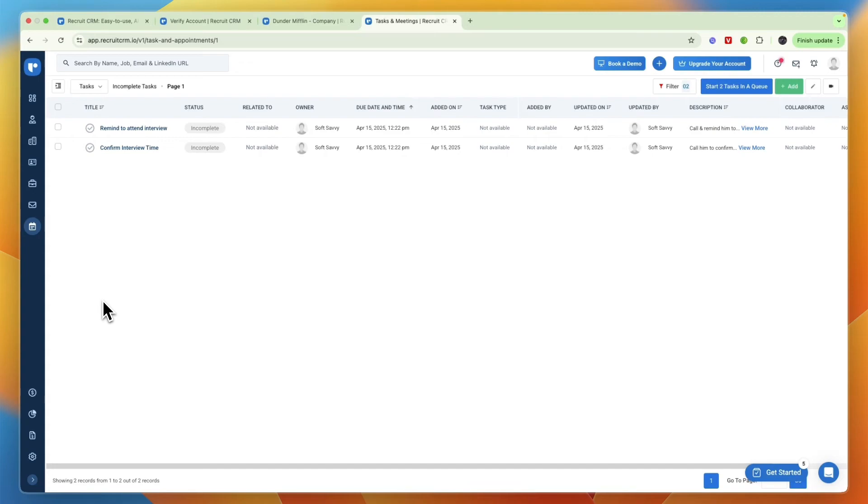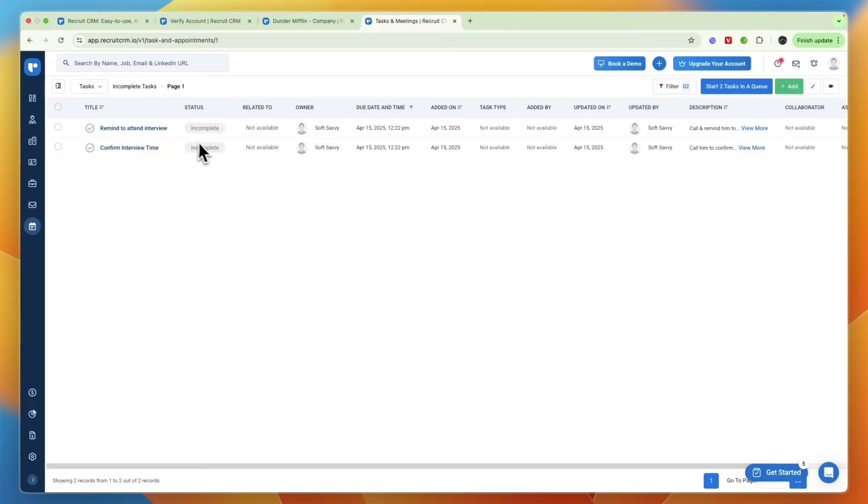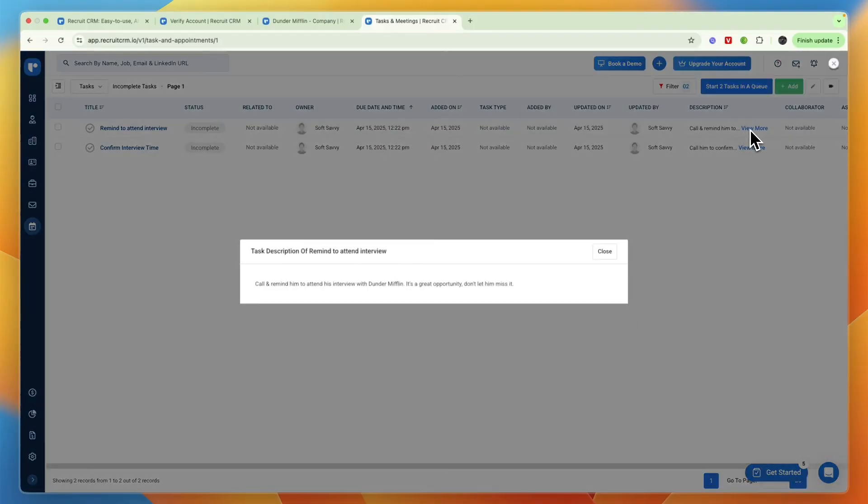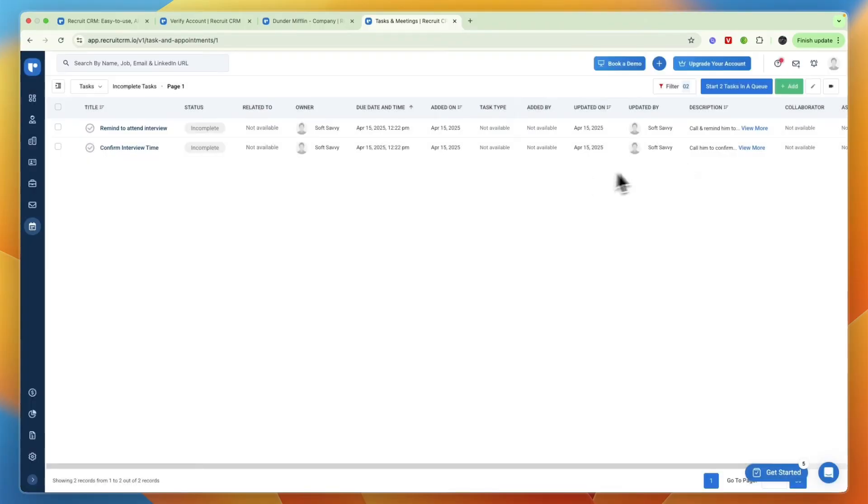In tasks and meetings you can see any calls that you have booked on top of any other activity. For example here you have some activity that says remind to attend interview, which means that you need to call or you can also add this to another one of your team members. Basically they need to call the applicant to remind them to attend the meeting so that the employer that you are working for or the business you're working for does not have that many no-shows, and this is also pretty smart to do.